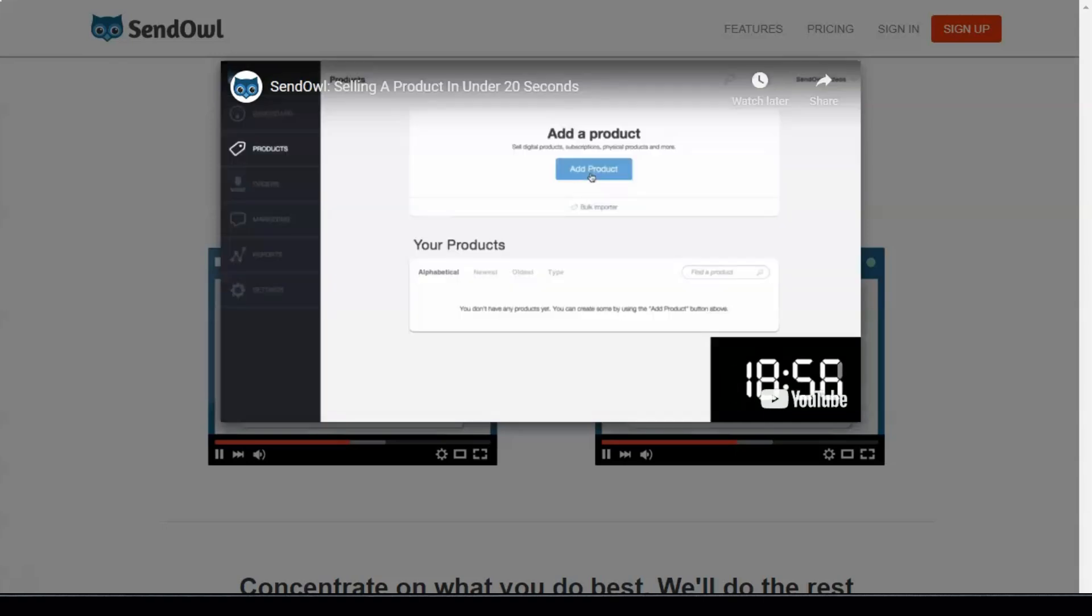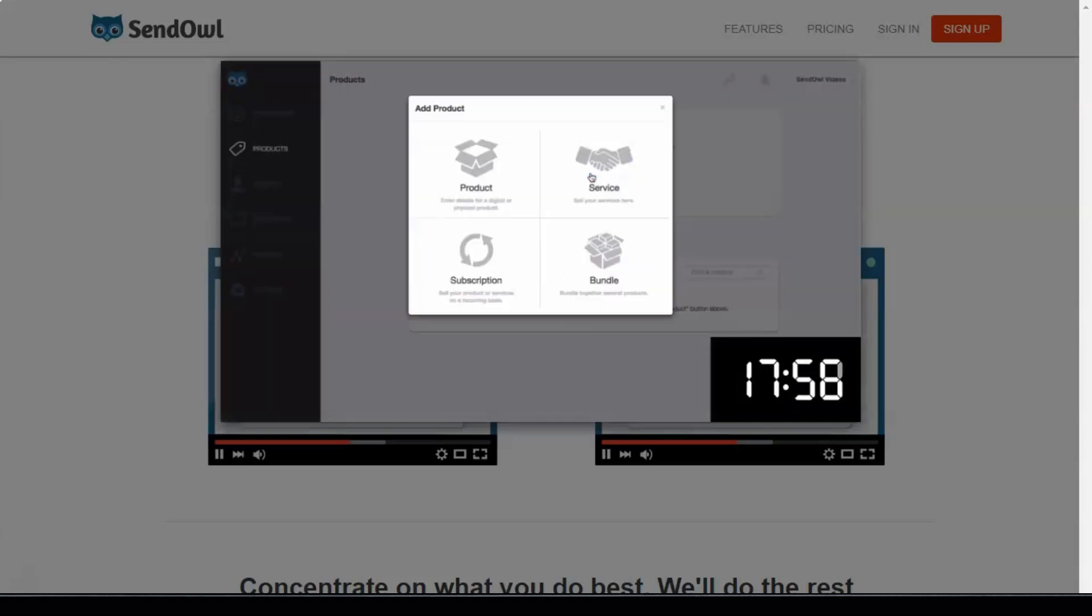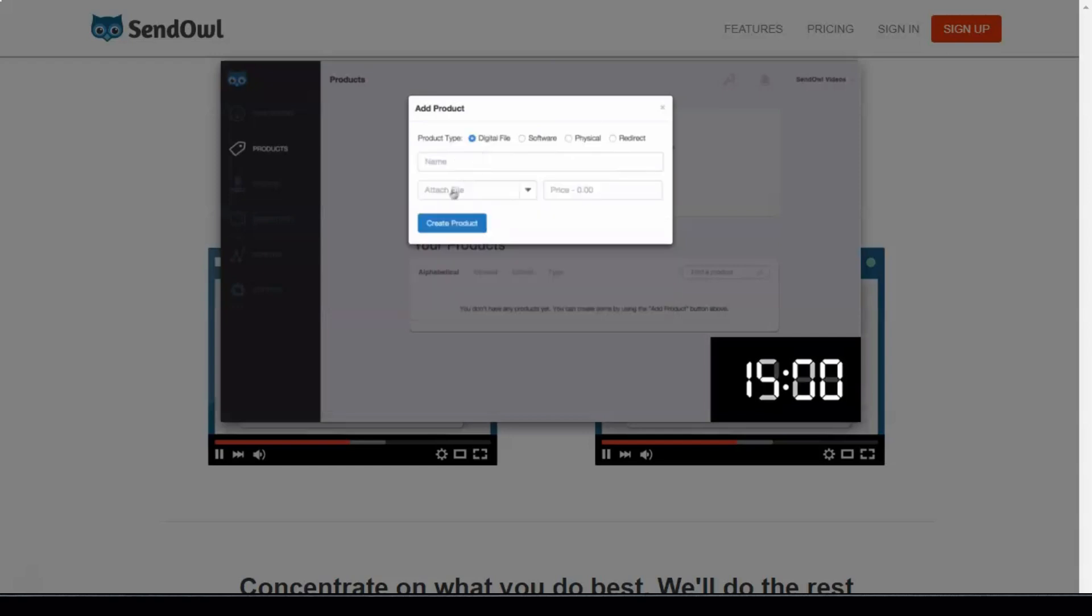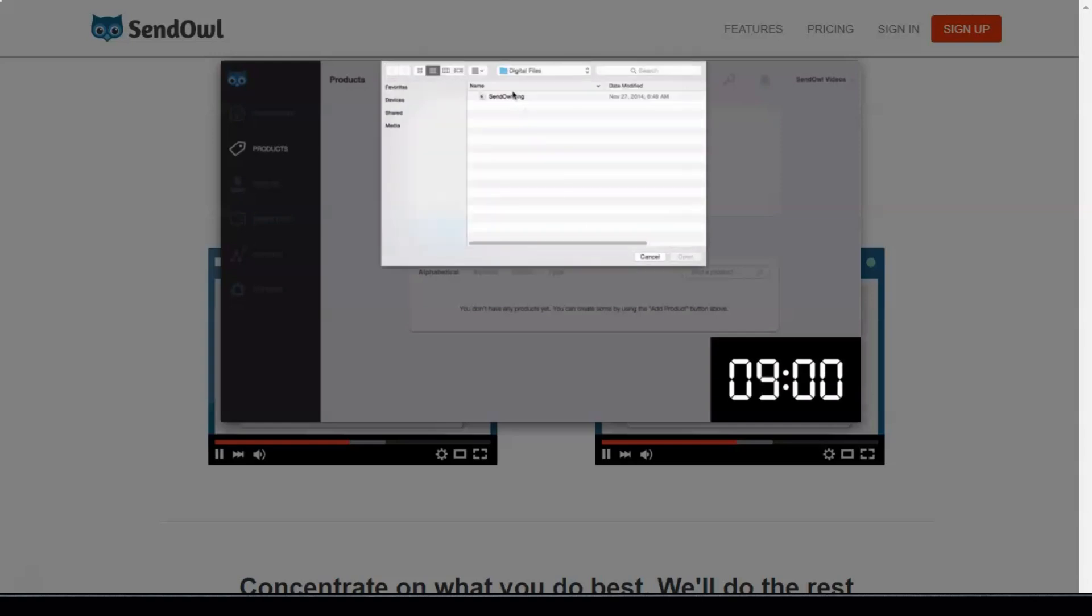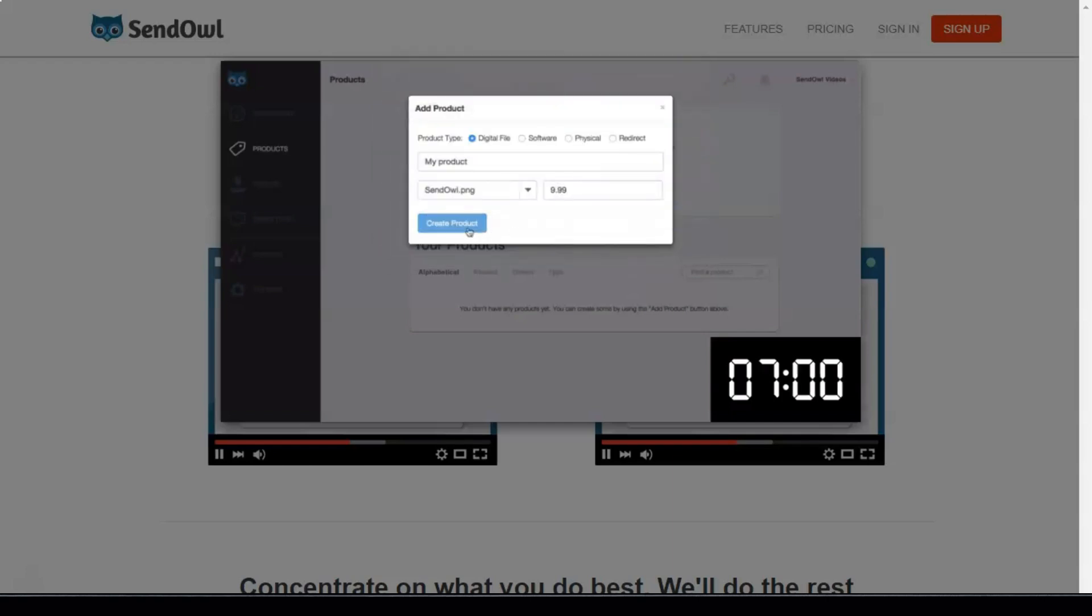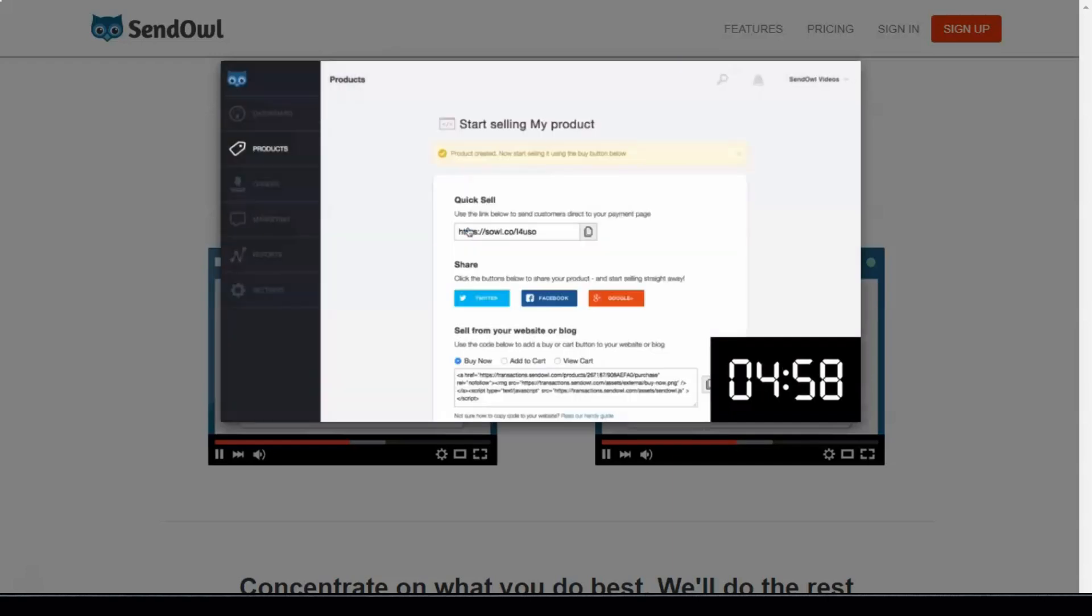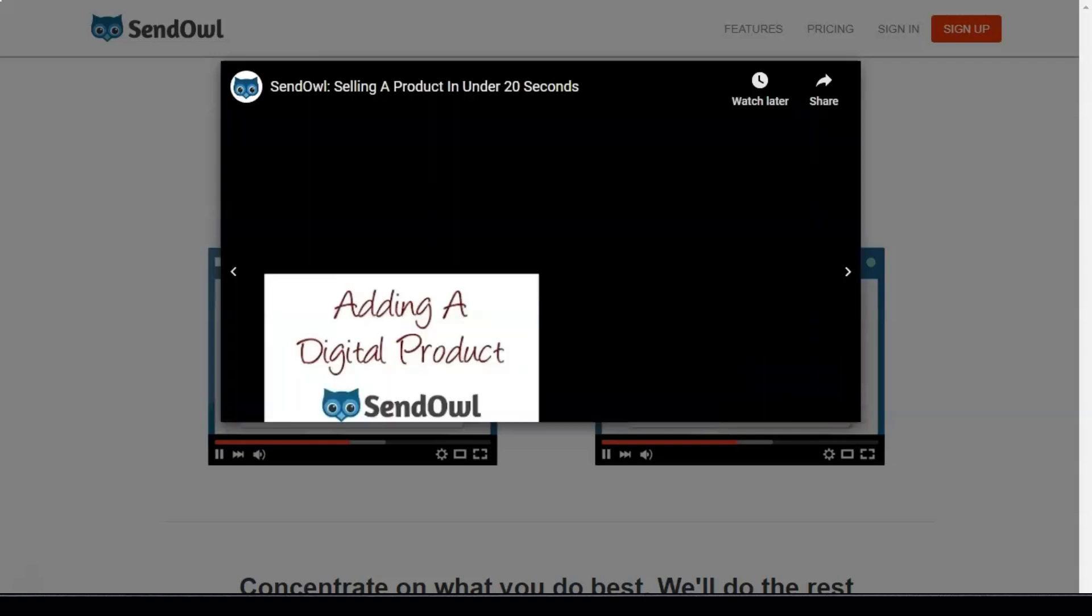To sell a product with SendOwl, click products on the sidebar and then click add product. Enter the name and price, software, subscriptions, and attach the file. When ready, click create product. You'll be taken to the buttons page where you are immediately given the code and buttons to start selling your products. That's all you need to start selling with SendOwl.